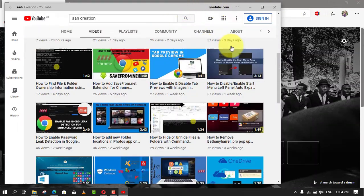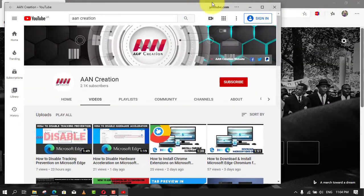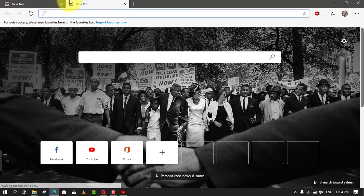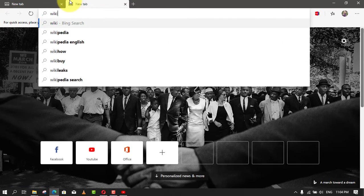Once you complete the steps, the website will open as a separate process with a minimalist frame without navigation options or address bar, as if it was a native application on Windows 10.